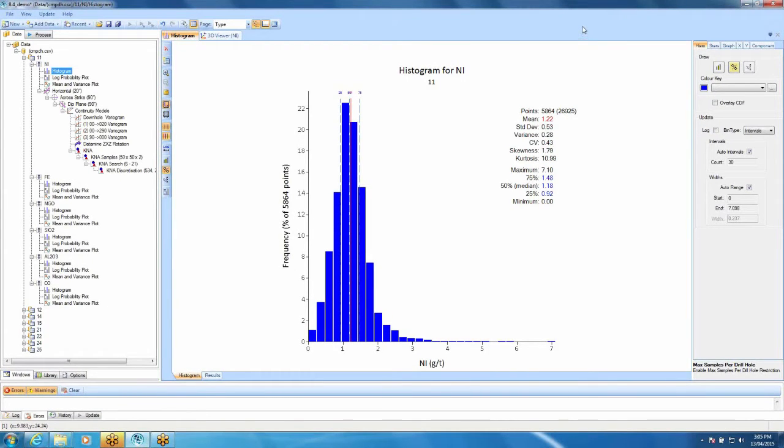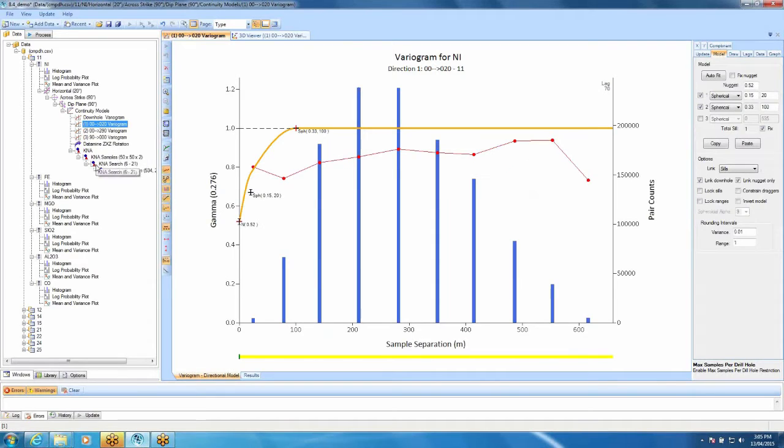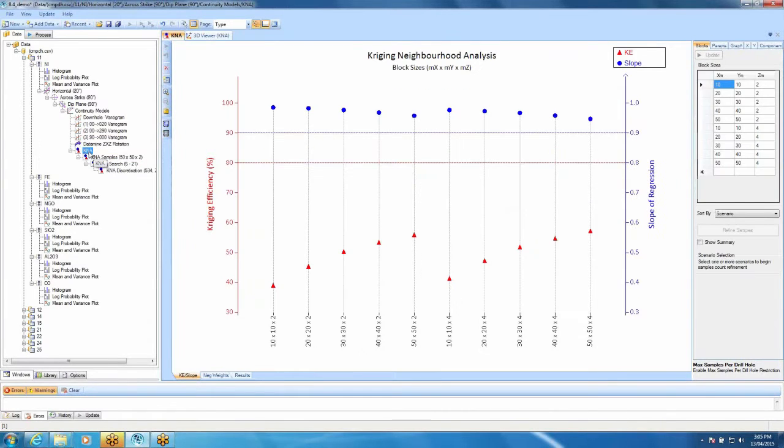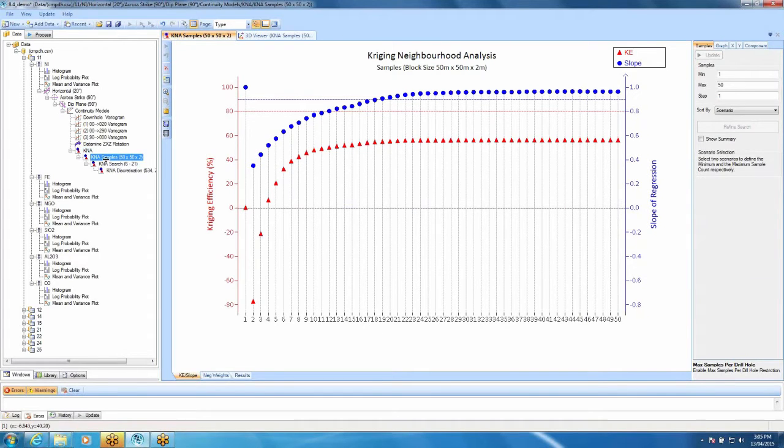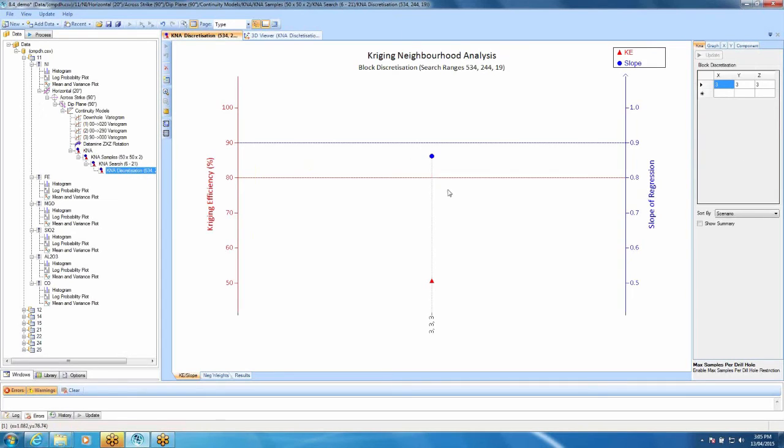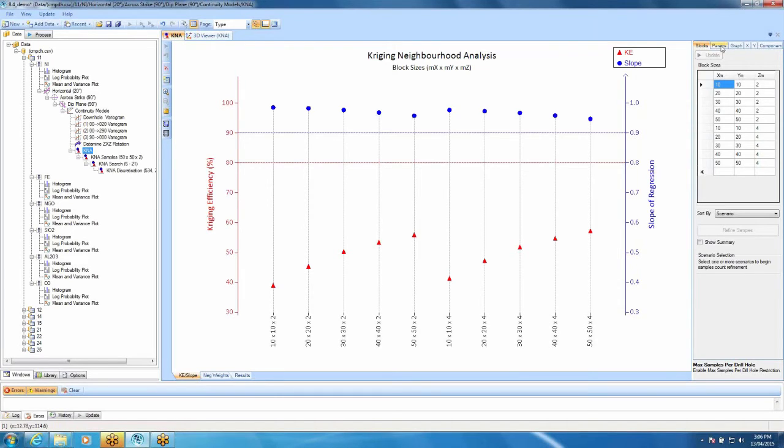The first thing I'm going to take you through is the Kriging Neighbourhood Analysis, the maximum number of samples per drill hole. As normal, set up your tree with your variography and your KNA. Save your variography as normal and set up your KNA with the number of blocks, the number of samples that you want, the search that you want and the desquatisation that you want. To use the maximum number of samples per drill hole, you need to be on the KNA button here. And up at the top right-hand side, there's a tab called Params for Parameters.